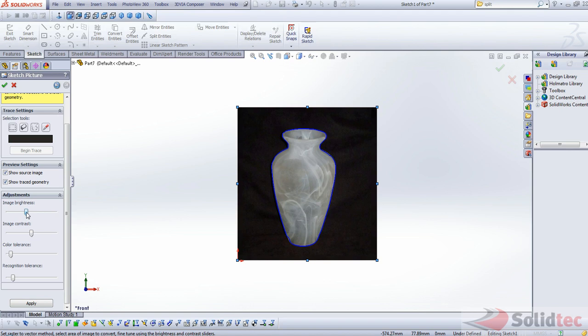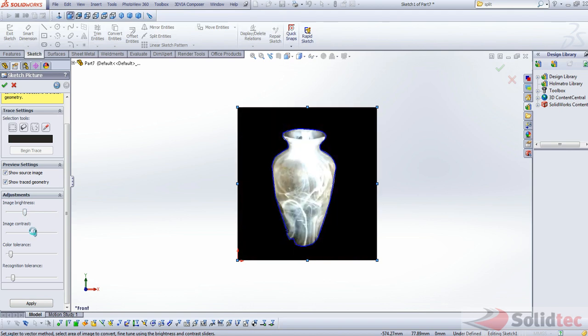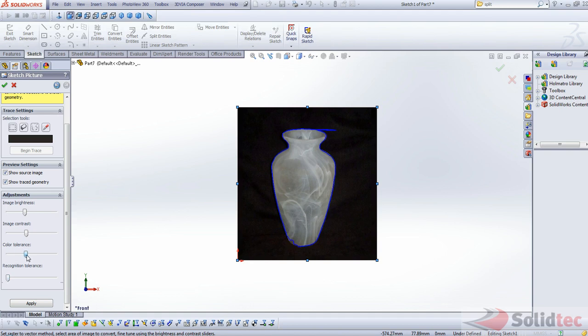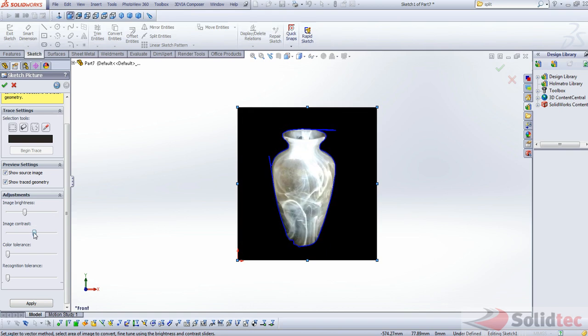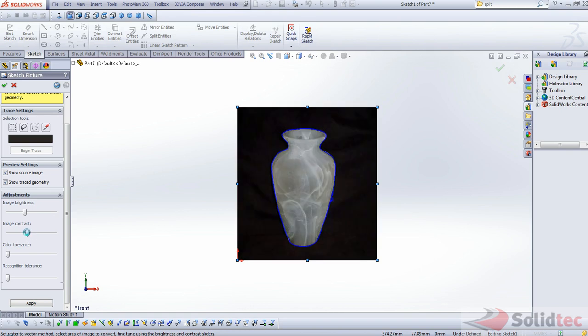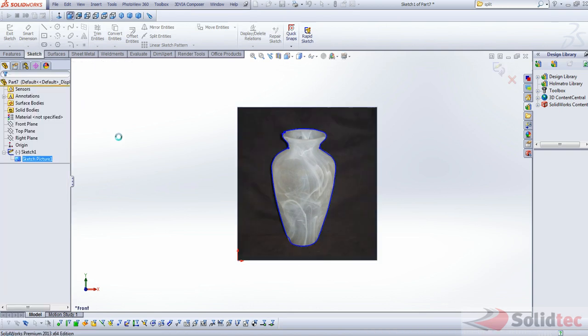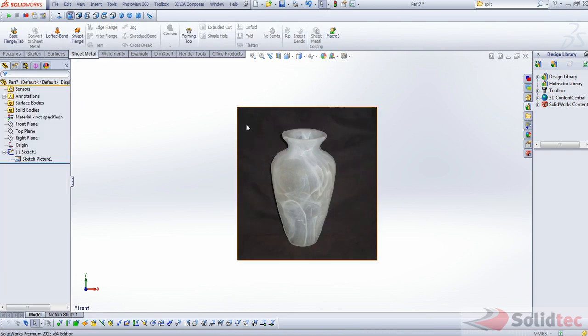And once again, we can control the image brightness in the background and the image contrast. It gives us a bit better result. So, just making a few adjustments here to get your result perfect. Once you're happy, we can go ahead and accept that.